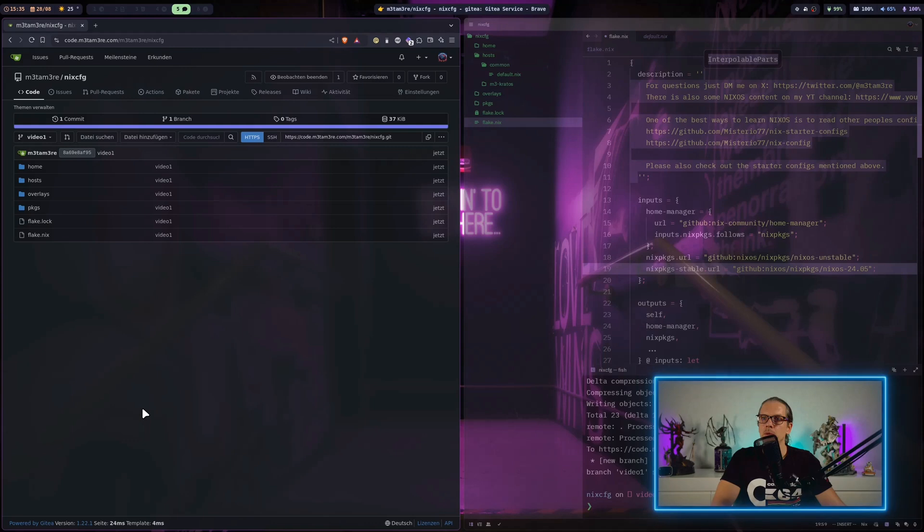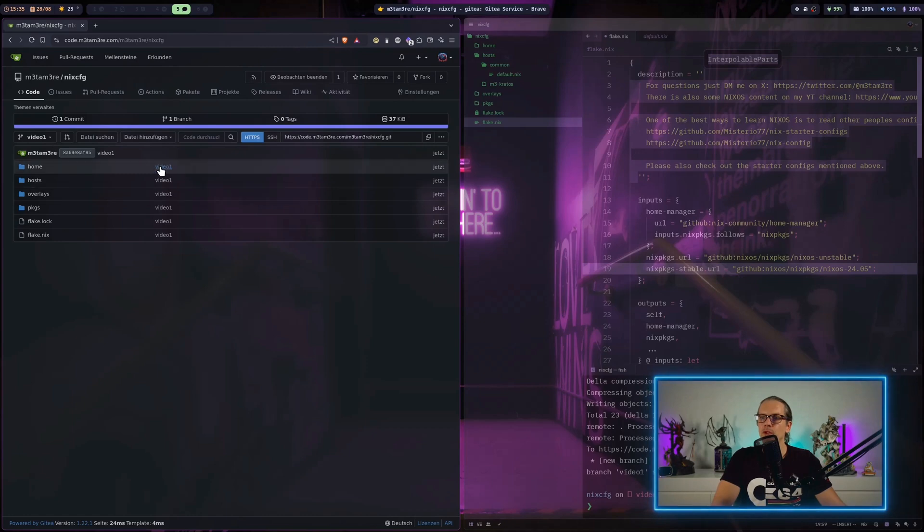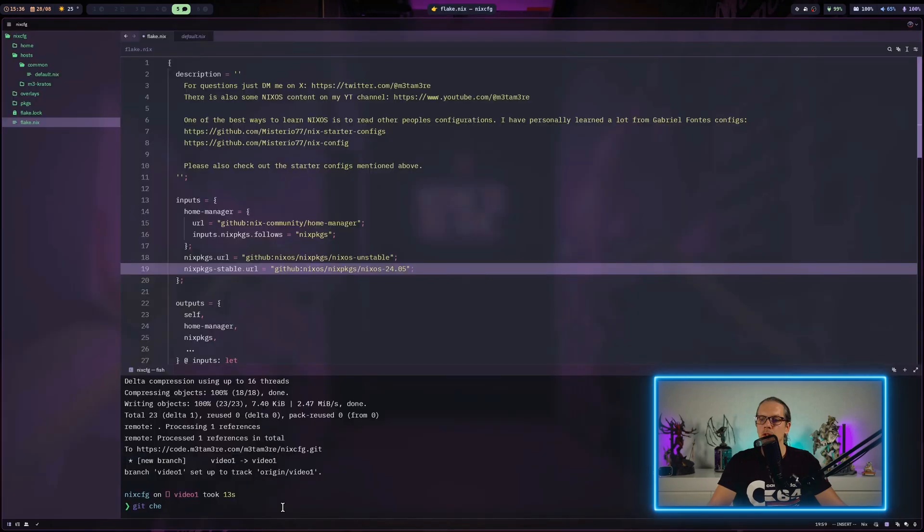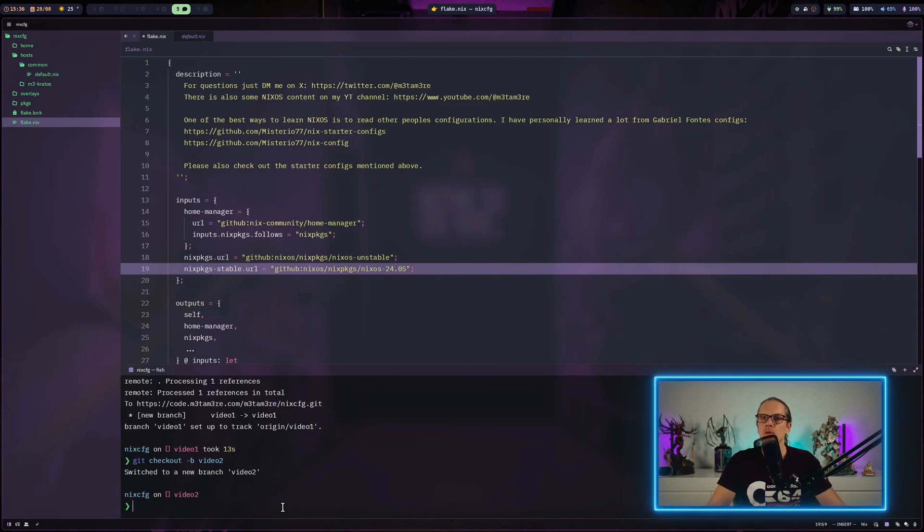When we try to reload again, we have the branch video one and all the code in here. Now I will create a new branch for video number two and that's how we will be starting today.